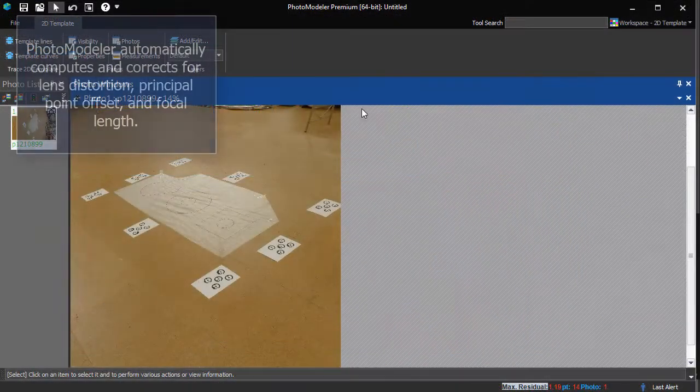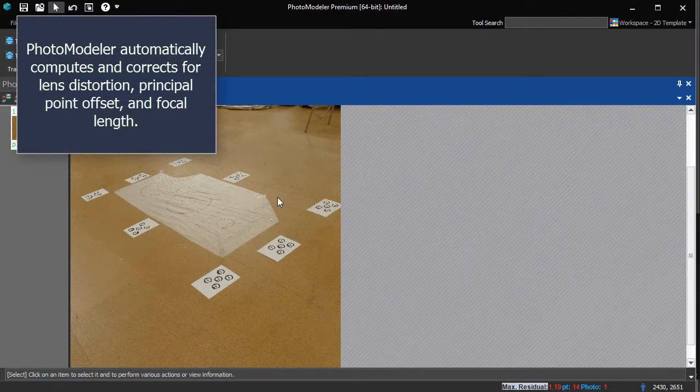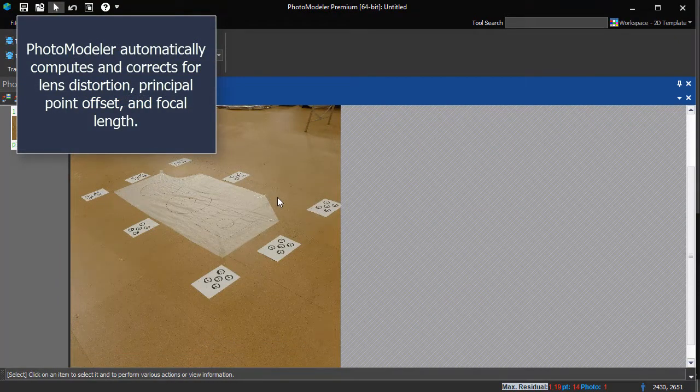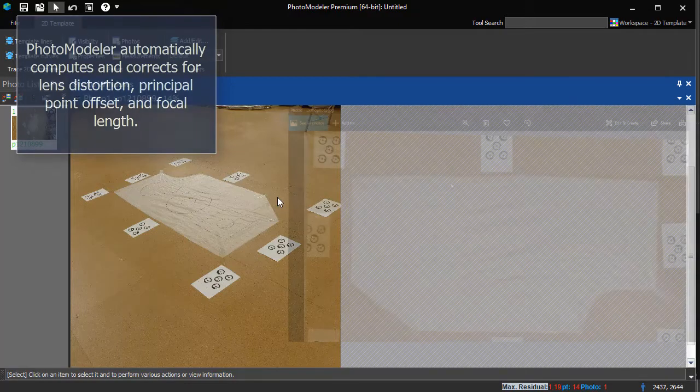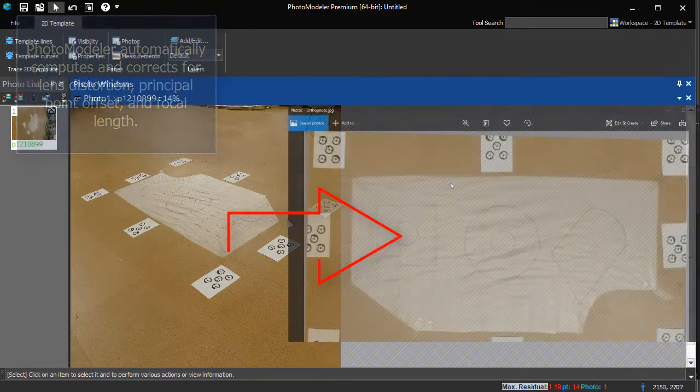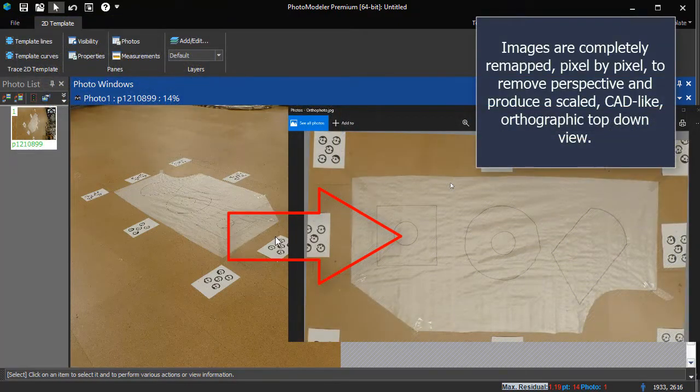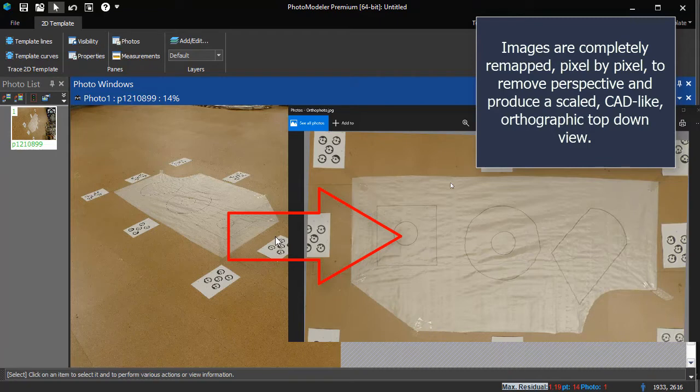PhotoModeler automatically computes and corrects for lens distortion, principal point offset and focal length. Images are completely remapped, pixel by pixel, to remove perspective and produce a scaled, CAD-like, orthographic, top-down view.